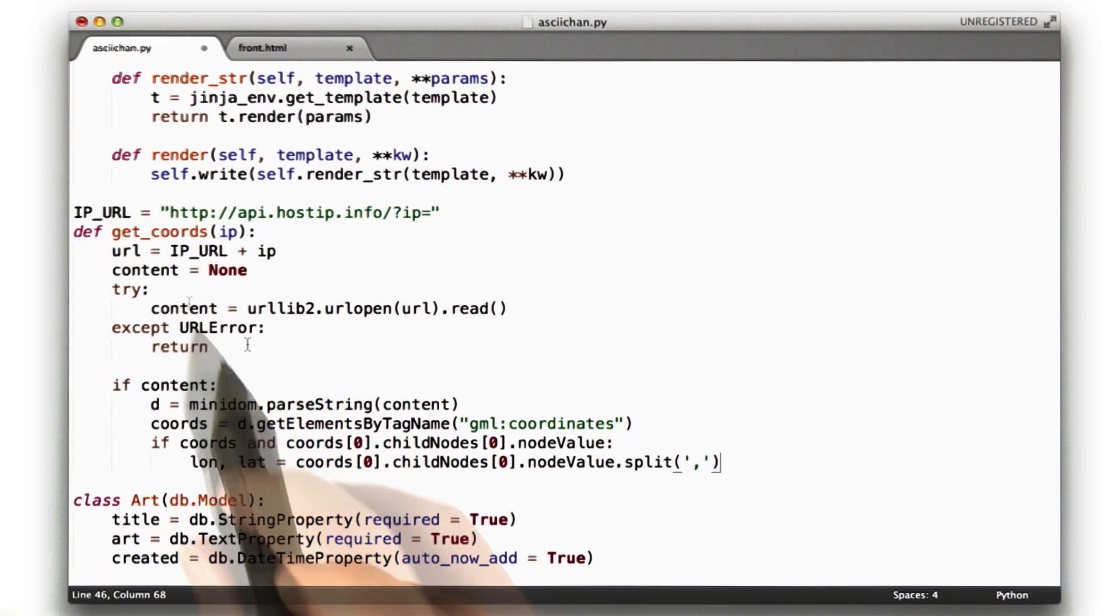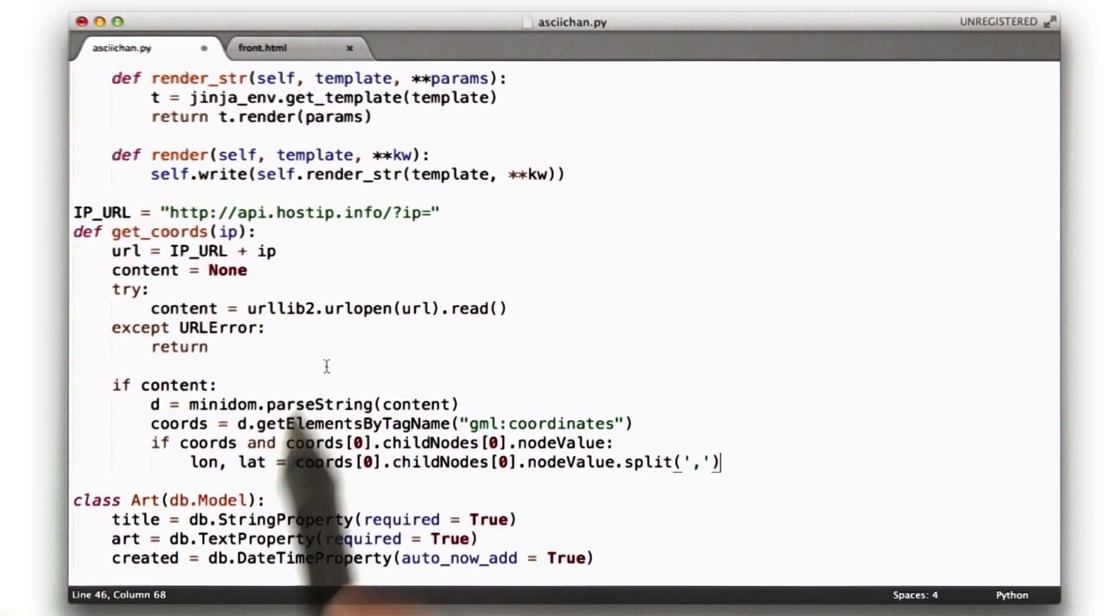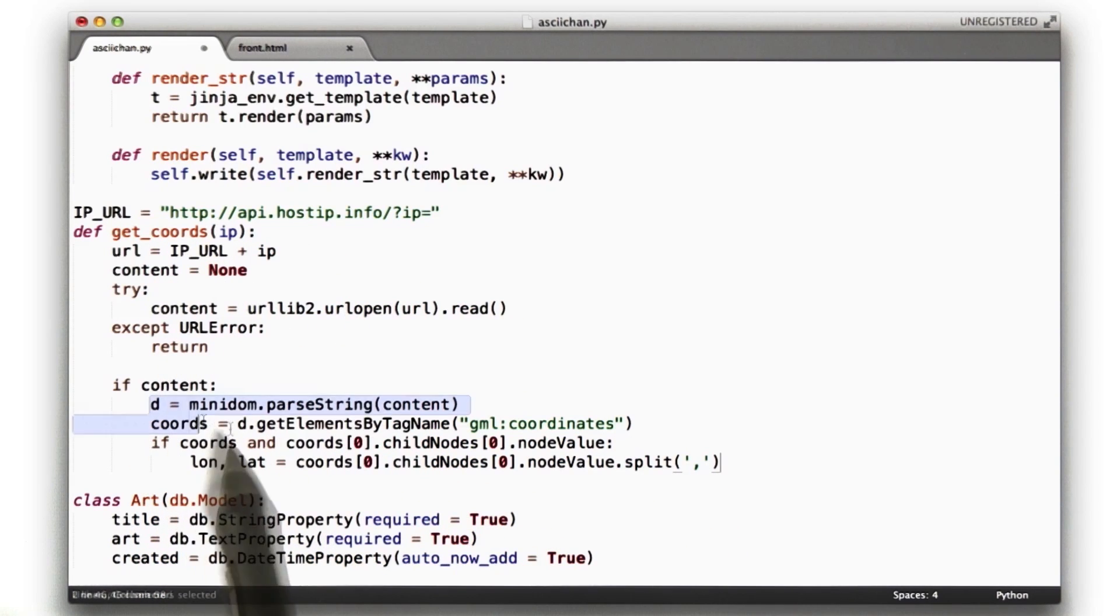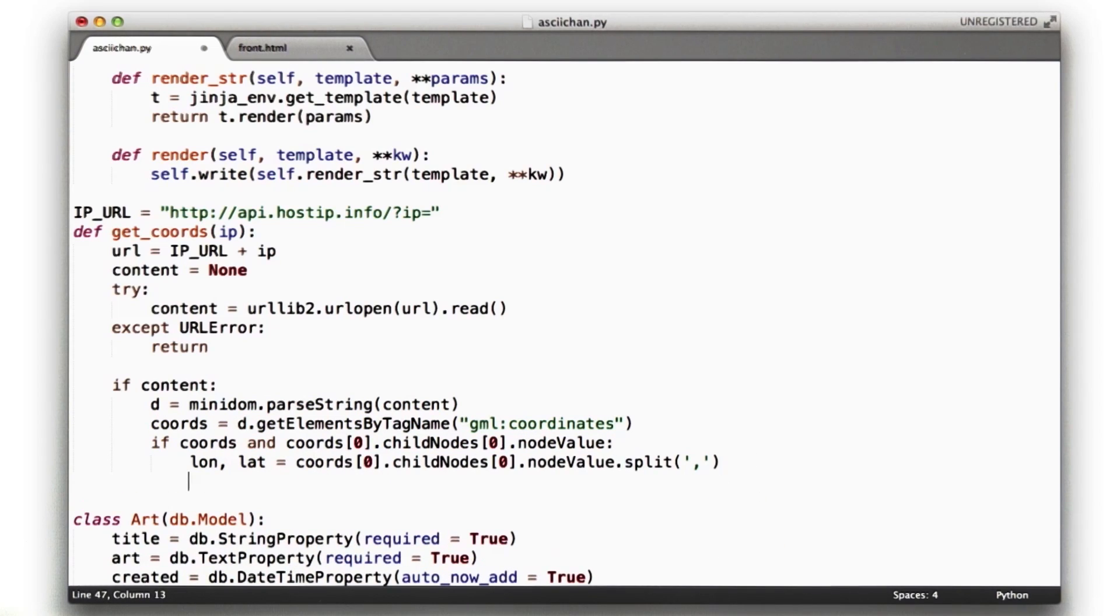Okay, so here we are in our getCords function. If we get content back from that URL, we run this code. Now, I don't have the return statement here because I want to change this just a little bit.